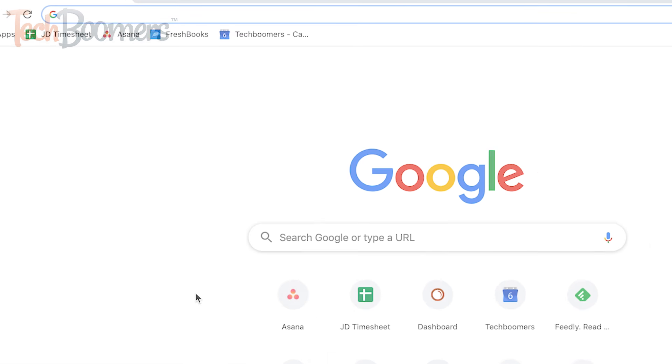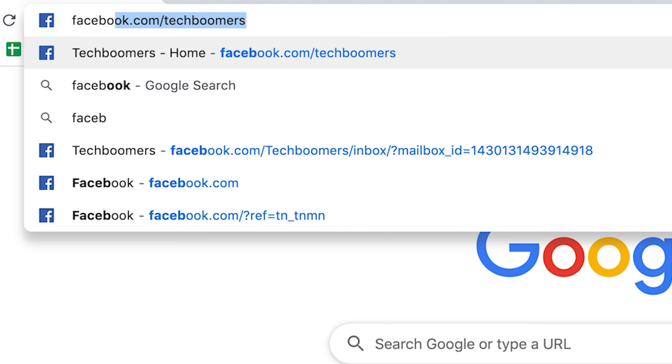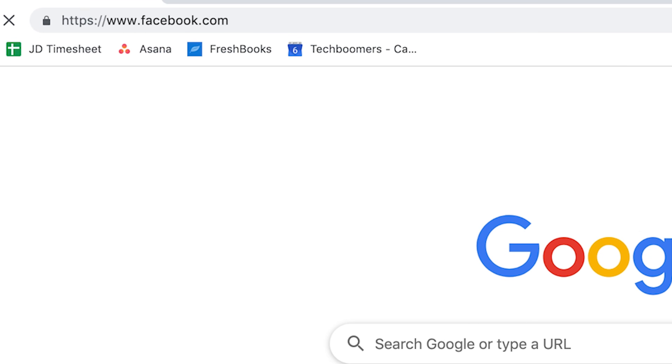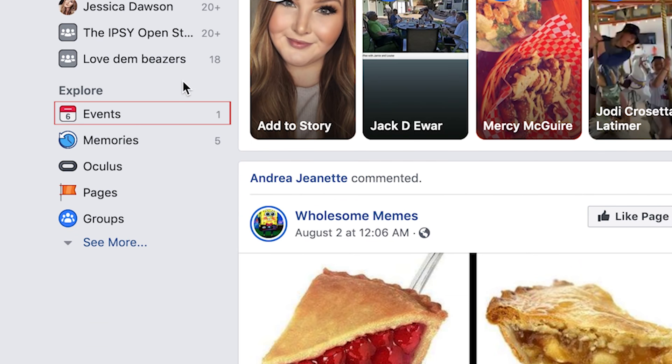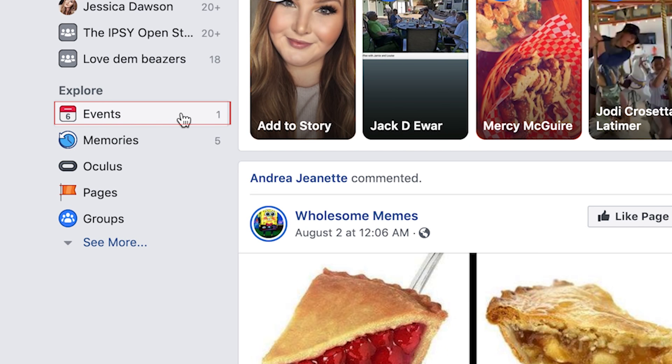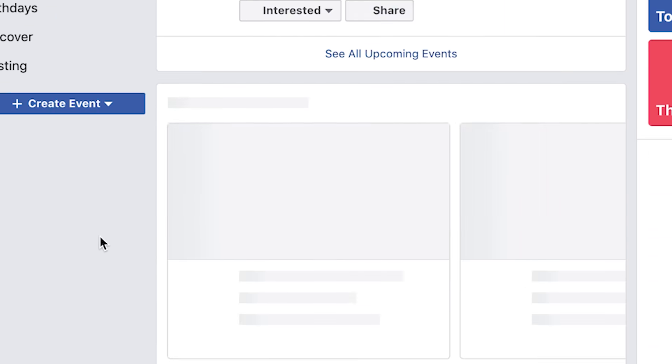To begin, open Facebook in your web browser. In the menu on the left, select events. Then click See All Upcoming Events.